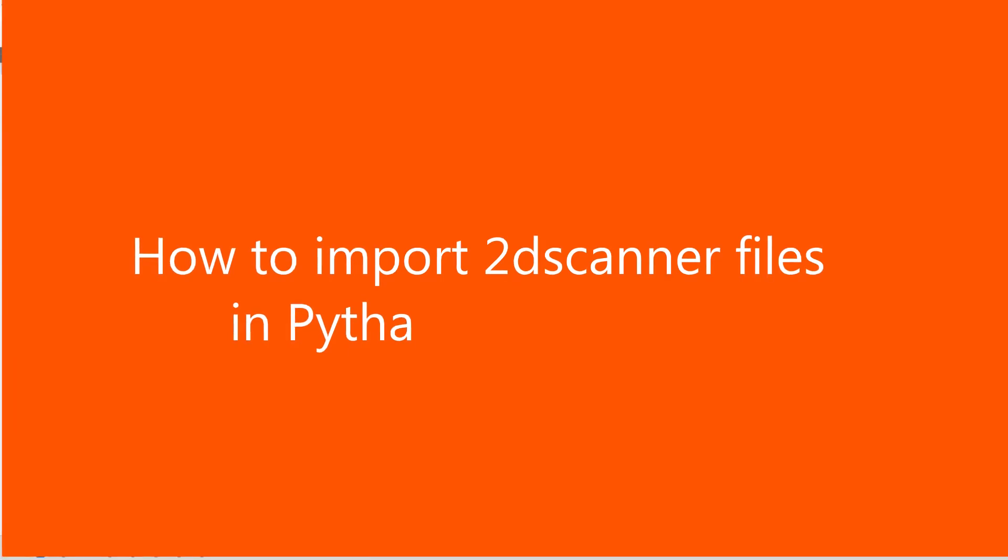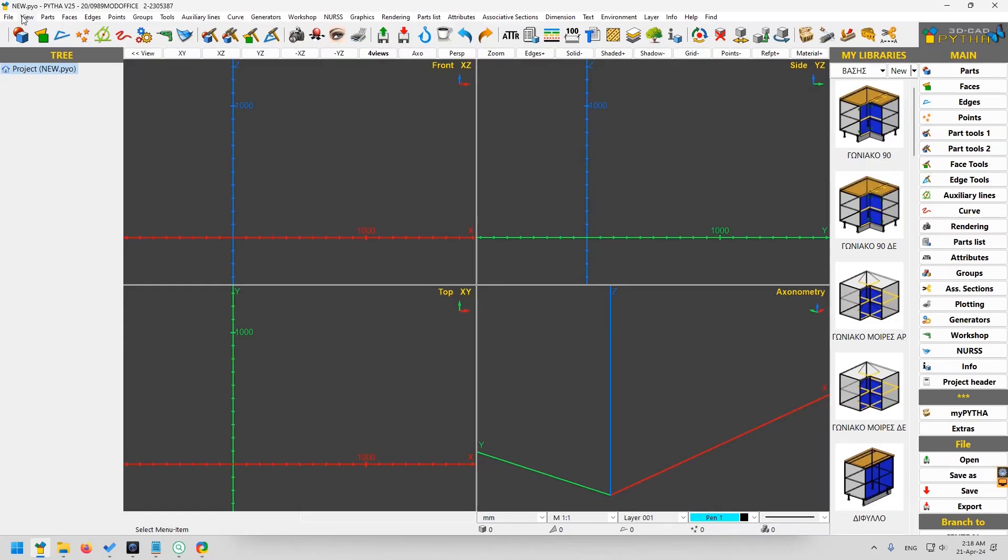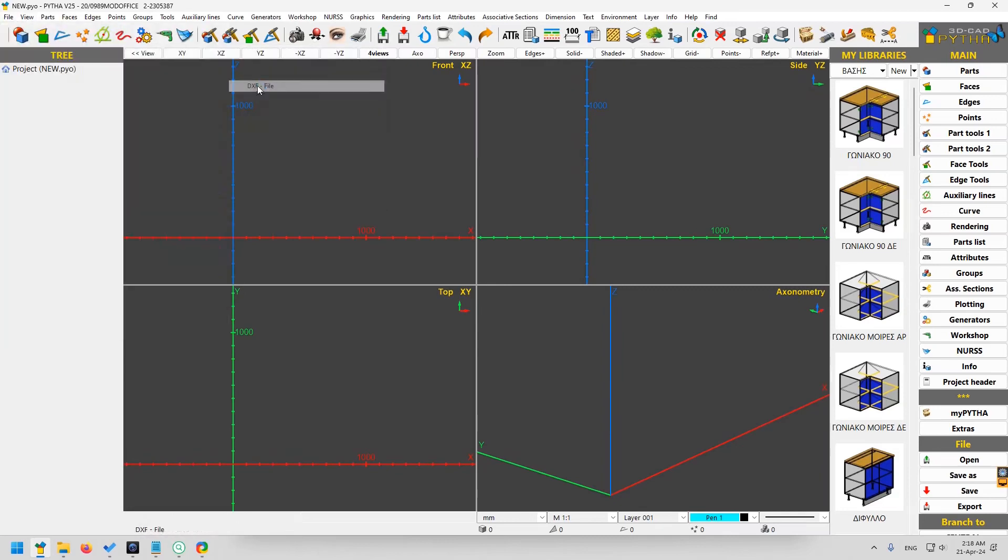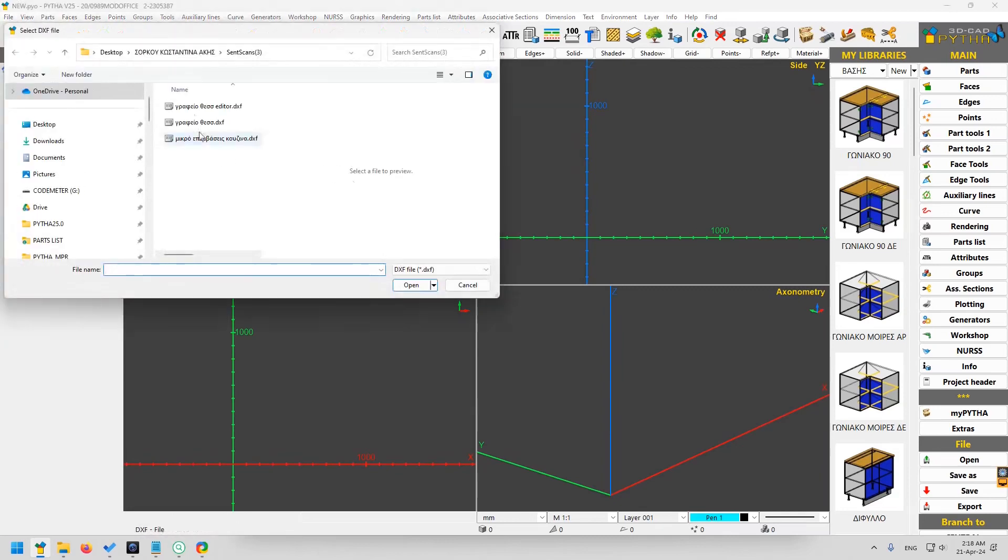In this video, we will show you how to import 2D Scanner files in Python. It's quite simple. Import DXF, choose the file you want, and you are done.